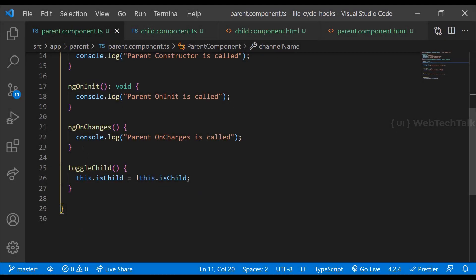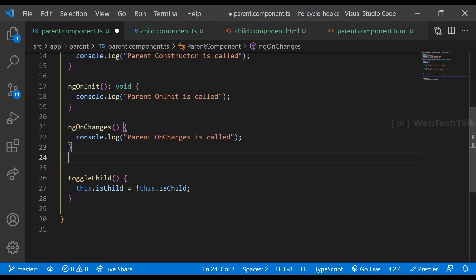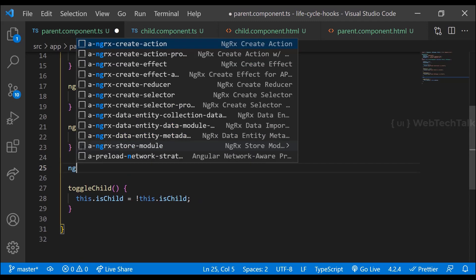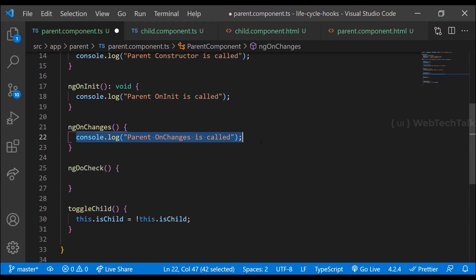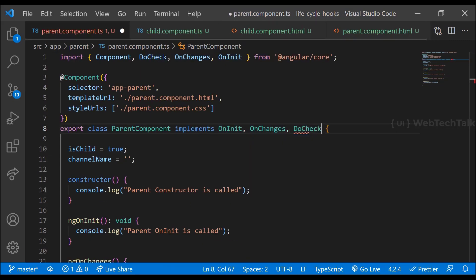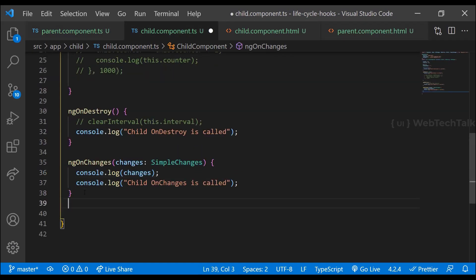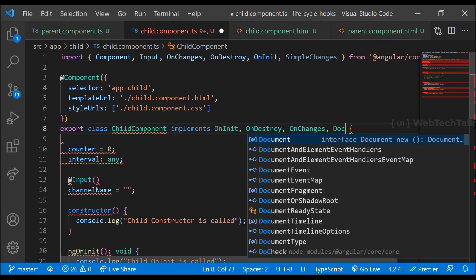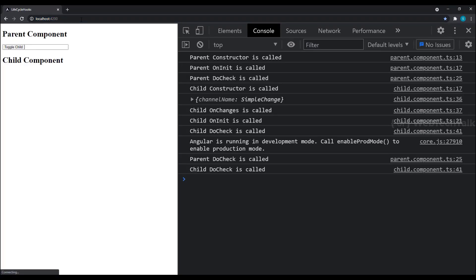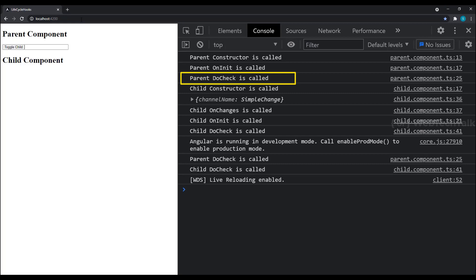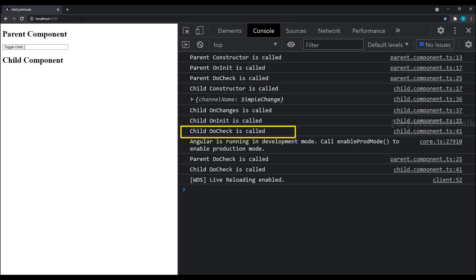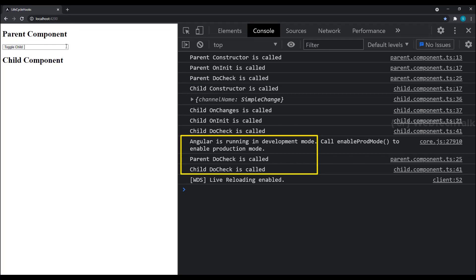Now let's look into ngDoCheck. DoCheck will be invoked when the change detector of the given component is invoked. It is called immediately after ngOnChanges on every change detection run, and immediately after ngOnInit on the first run. Let me implement DoCheck in both components. Now when we load, we can see parent doCheck is called just after parent ngOnInit, and child doCheck is called just after child ngOnInit. In development mode, change detection runs twice, so we can see doCheck is called one more time in each component.